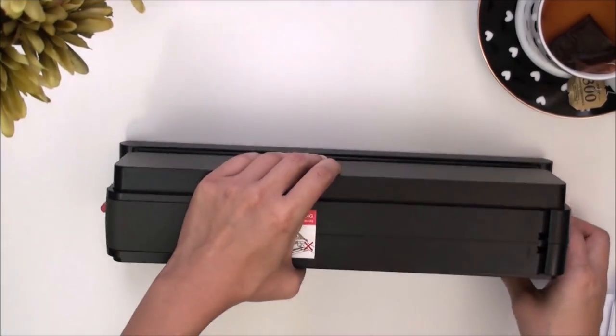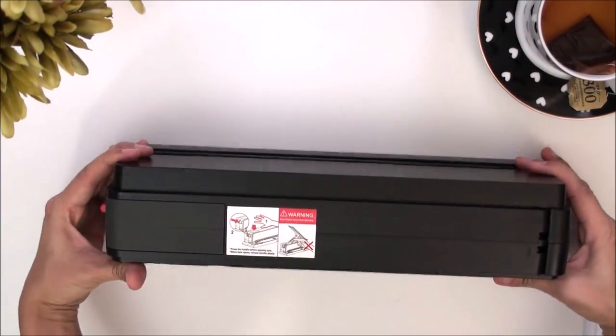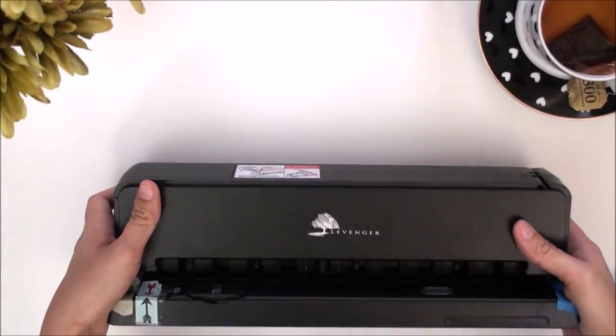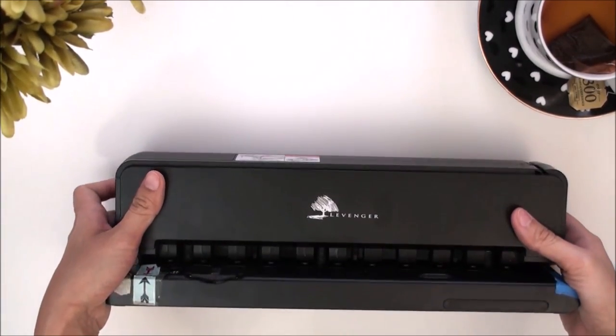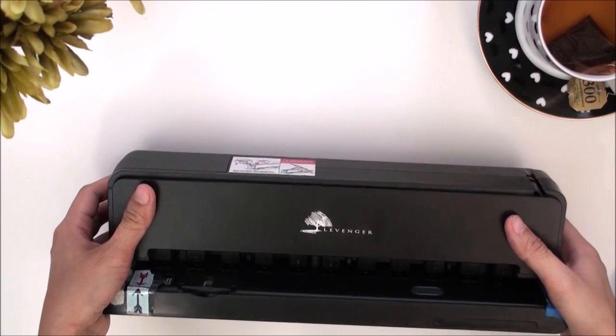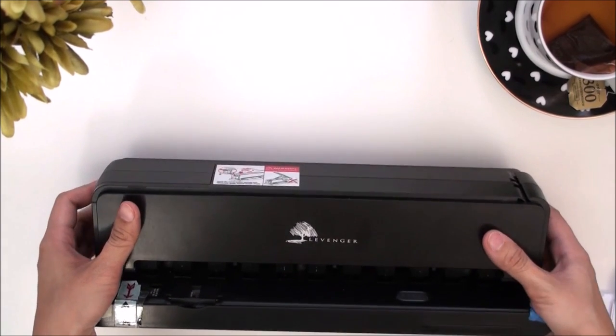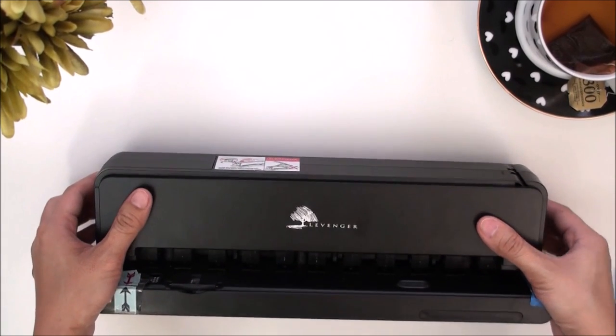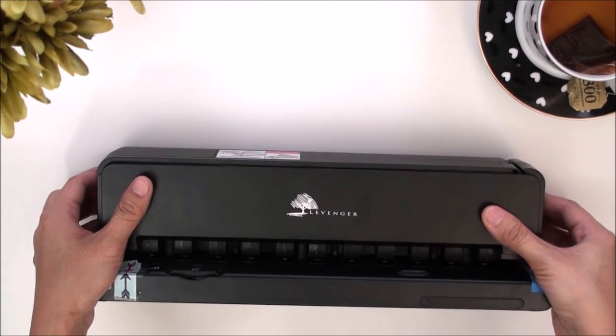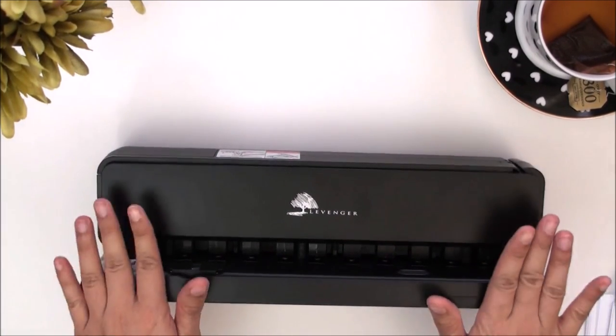Now with this one, you can punch several sheets at the same time and this is my favorite one because it does the job that I need it to do.